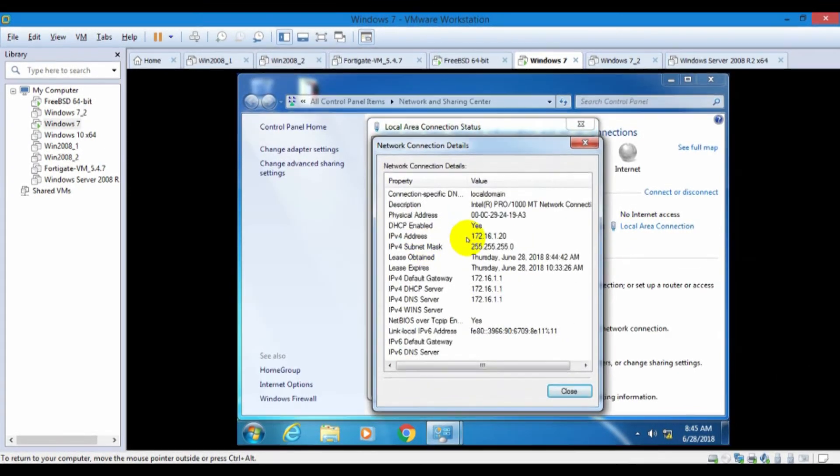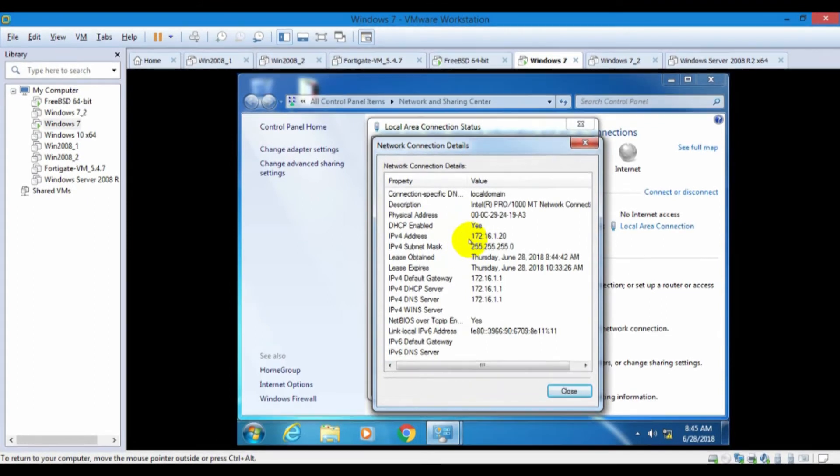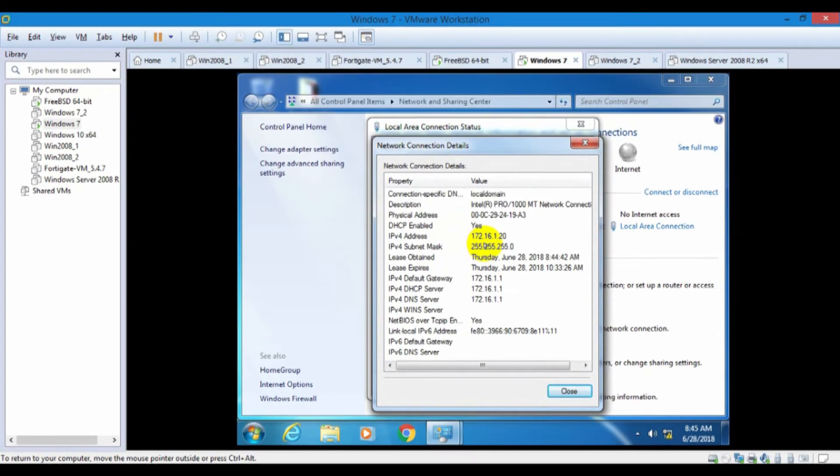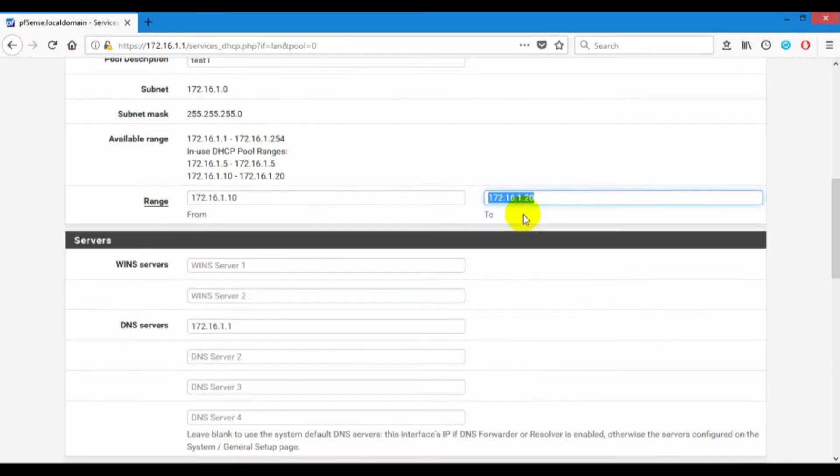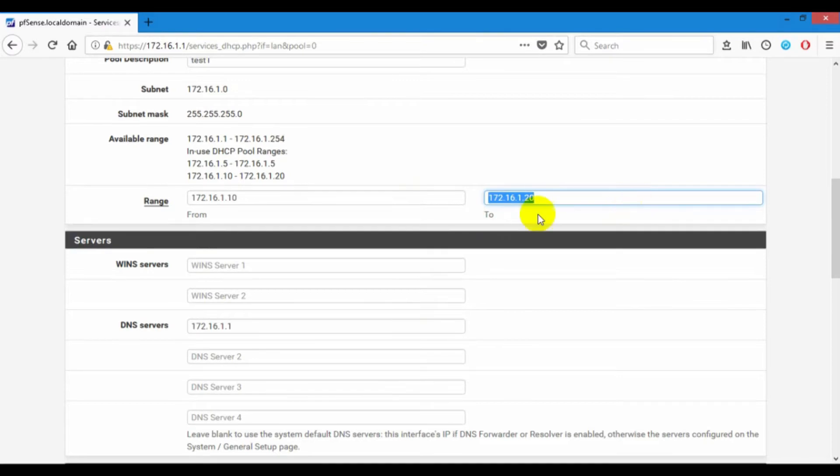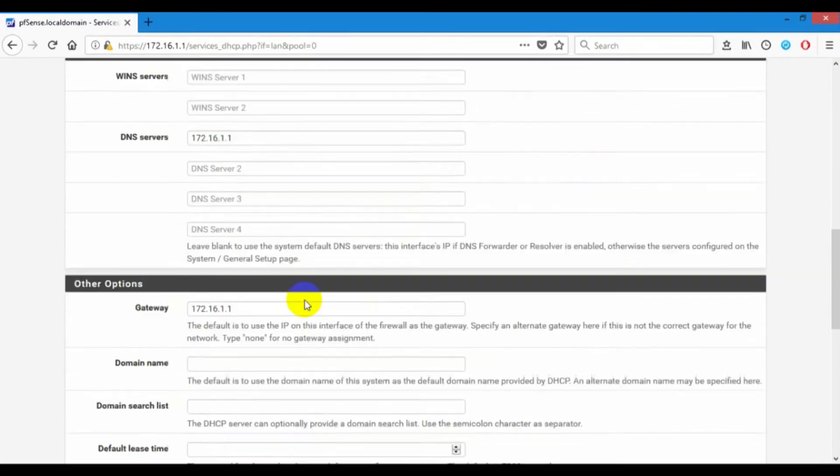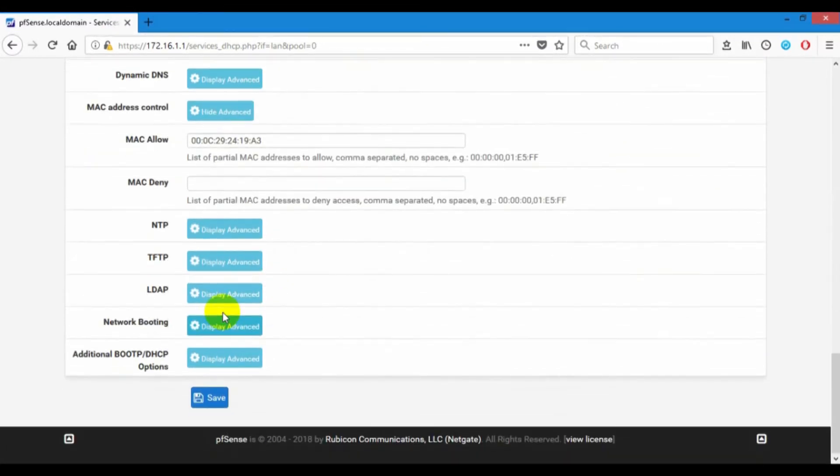Windows 7 get IP address is 172.16.1.20 on this IP pool.